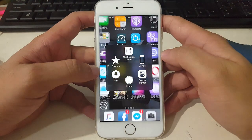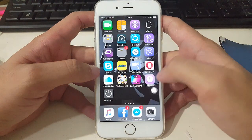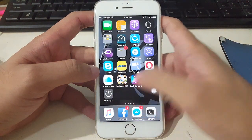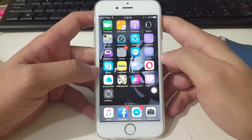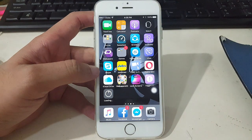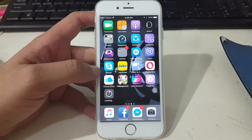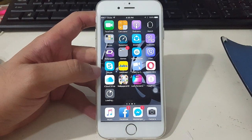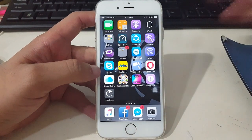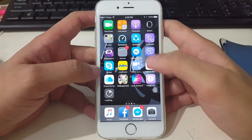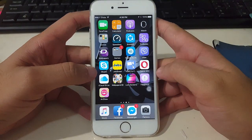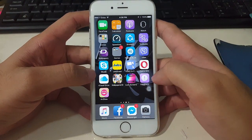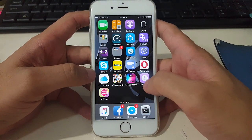Now go to your home screen to check if it's installing. As you can see it's now installing, so just wait for the installation to finish. Once the installation is done, don't open the application right away.